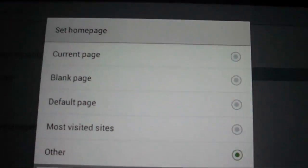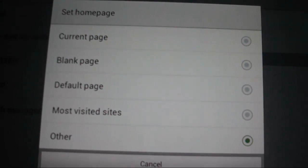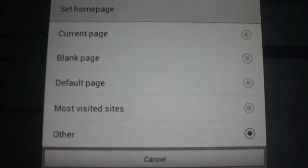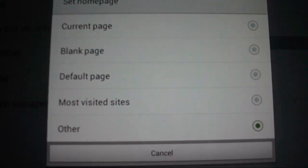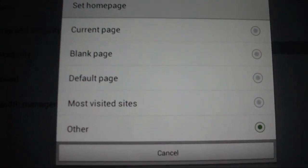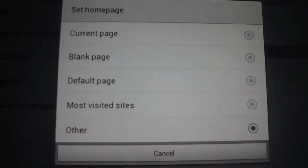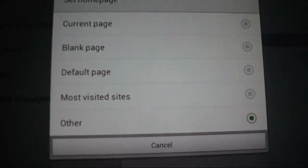It will give you these options: Current page, which means whichever page is currently open would become your default page. Or a blank page, or the company default page if you want that, or something from your most visited sites.